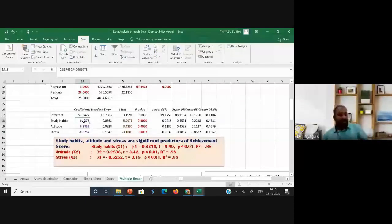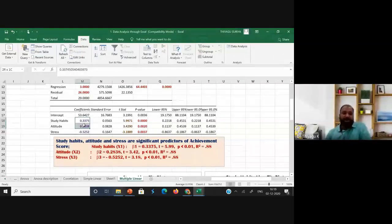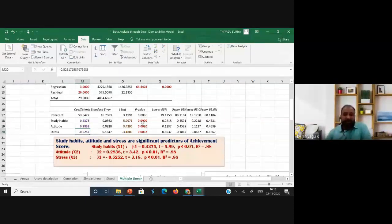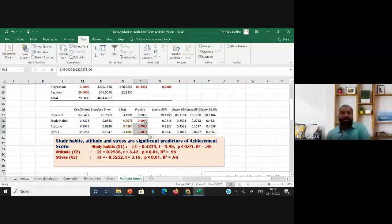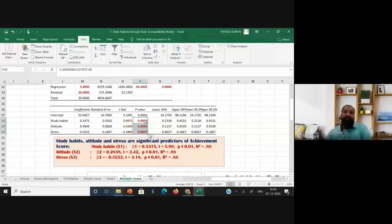In the third table, you see study habits, attitude, and stress — all three independent variables. Stress has a negative coefficient because stress has a negative relationship with achievement. Study habits and attitude have positive relationships with achievement. Looking at the p-values, all three — study habits, attitude, and stress — are less than 0.00, significant at both 0.05 and 0.01 levels.